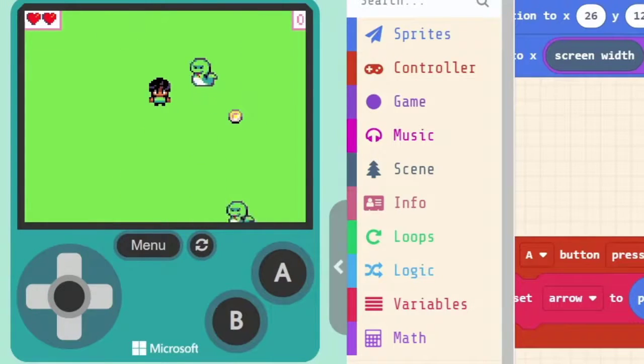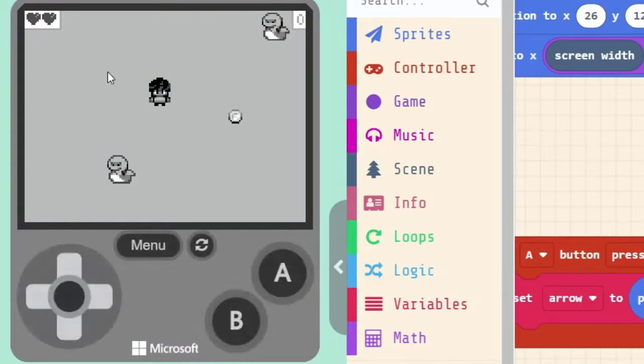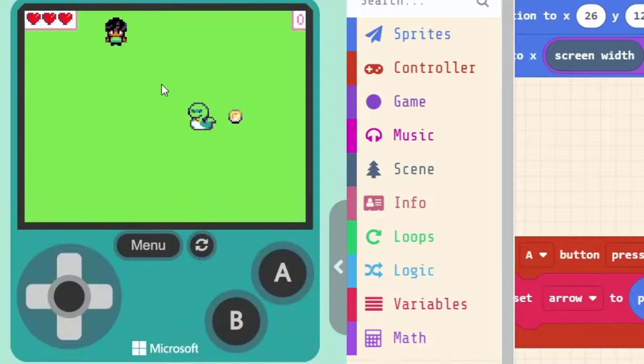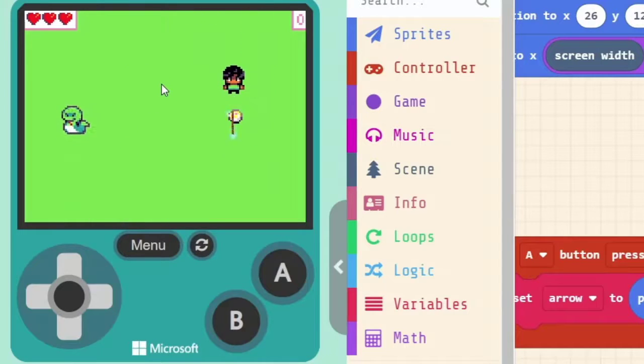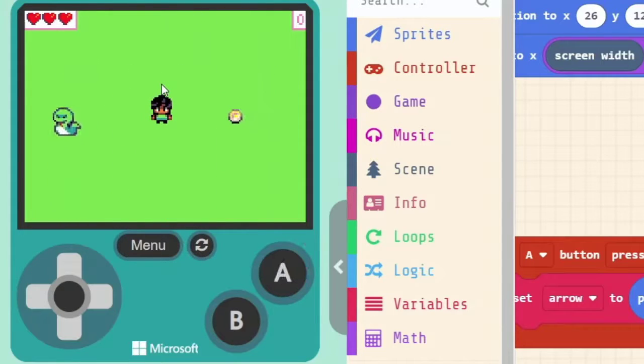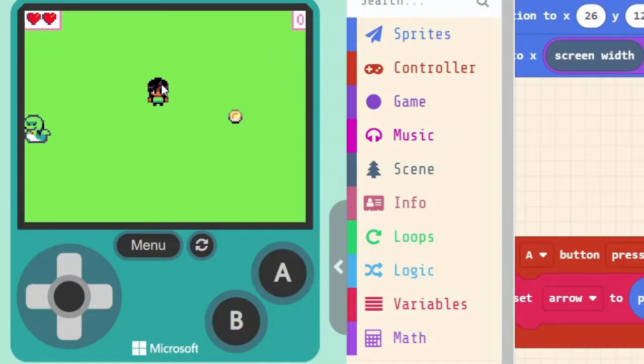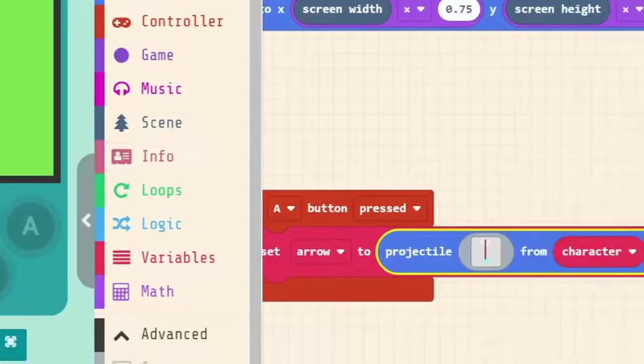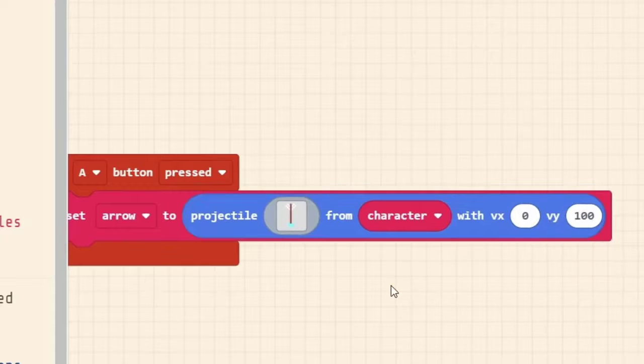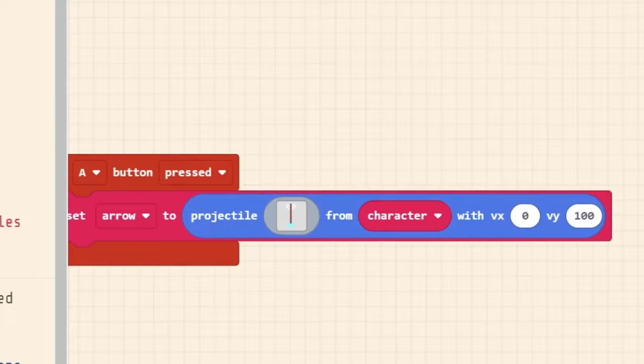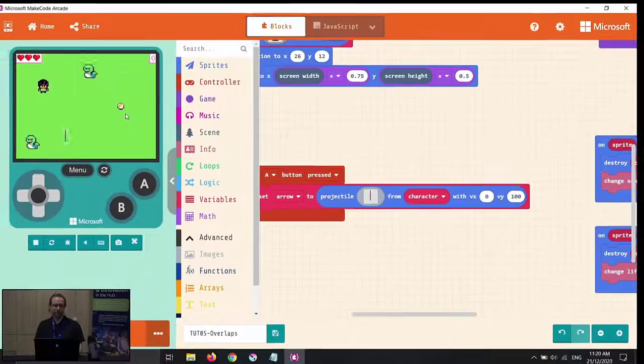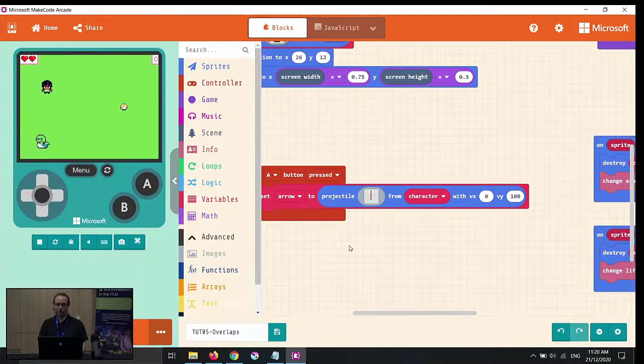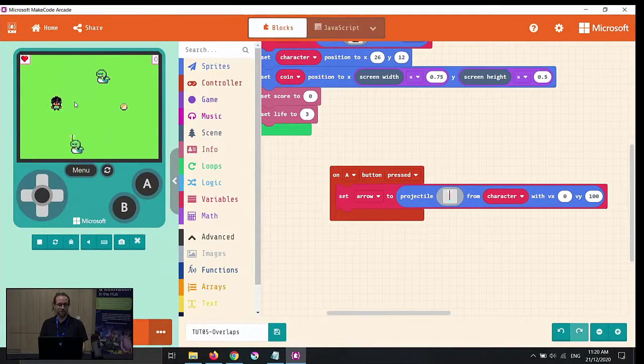If we go VY 150, it's going to be faster again. But how much faster? And that's looking quite good. So as the game designer, it's your choice. How fast do you want to be able to shoot your arrow out? I'm just going to put it back to 100 for now. It's a nice easy speed to deal with. And now we have some code here that when we push our A button, our character can actually fight back.